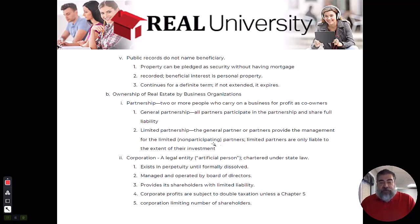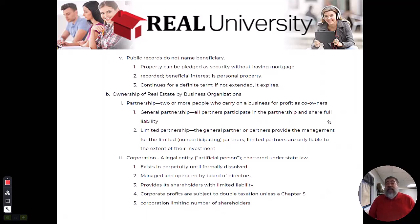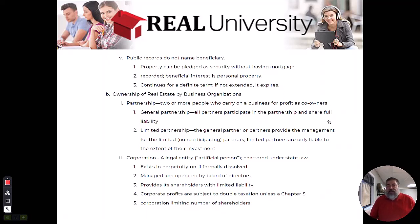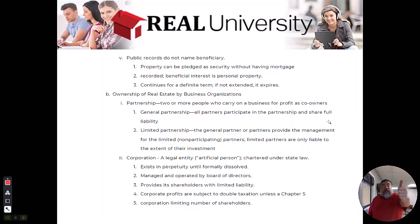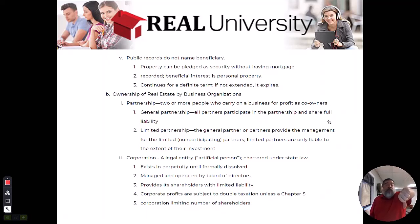They cannot participate or make decisions — they are kind of along for the ride. The general partner can say 'I want to paint the building blue,' and the building gets painted blue. The limited partner cannot participate. He wanted to paint it green, but who cares — he cannot participate. That's his downside.